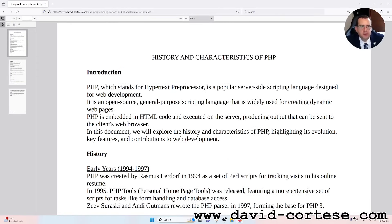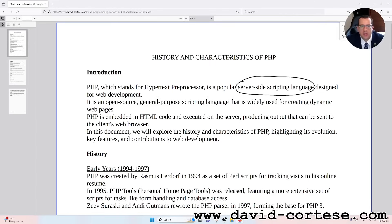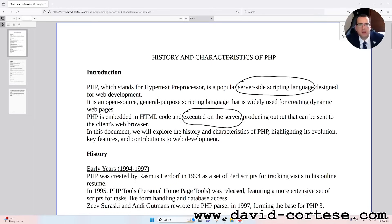Introduction. PHP, which stands for Hypertext Preprocessor, is a popular server-side scripting language designed for web development. It is an open-source, general-purpose scripting language that is widely used for creating dynamic webpages. PHP is embedded in HTML code and executed on the server, producing output that can be sent to the client's web browser. In this document, we will explore the history and characteristics of PHP, highlighting its evolution, key features and contribution to web development.